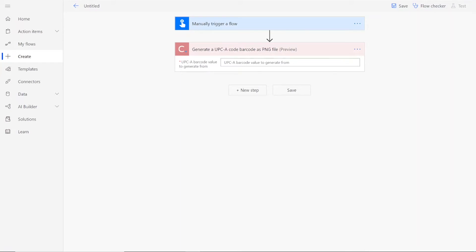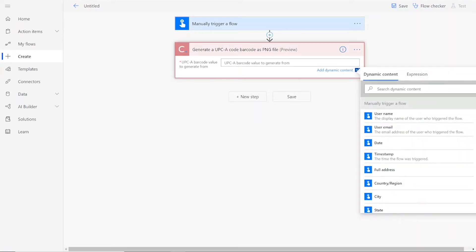For your input, you'll add in the UPCA barcode value for the barcode that you want to create.